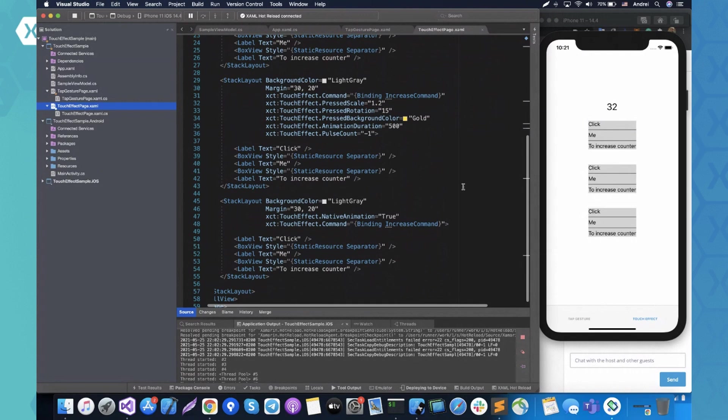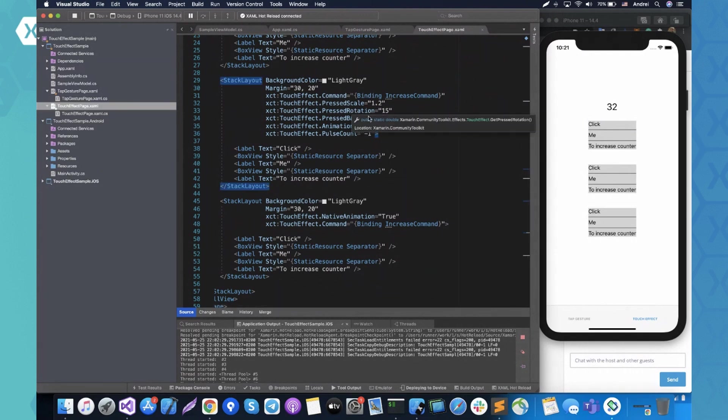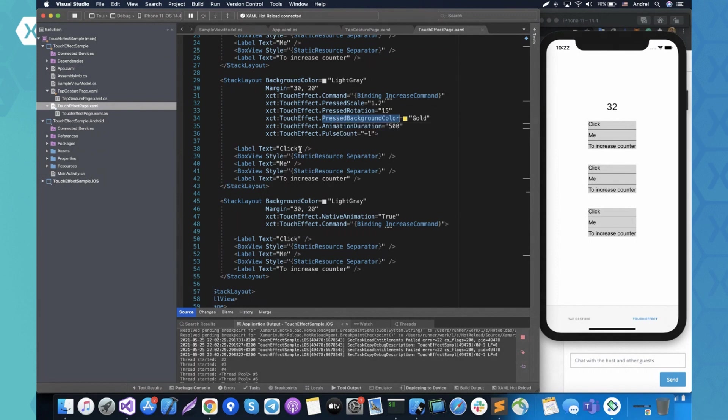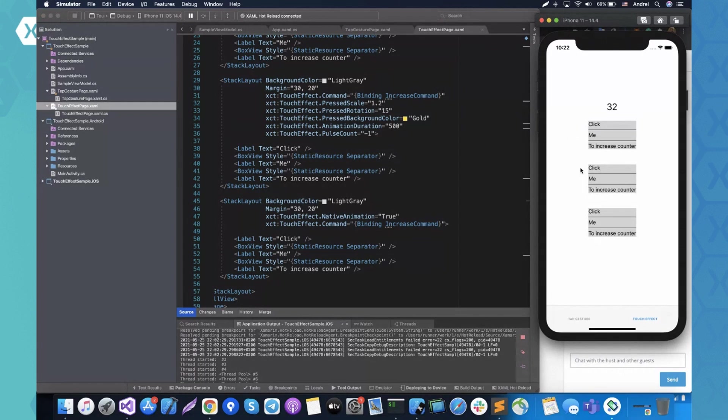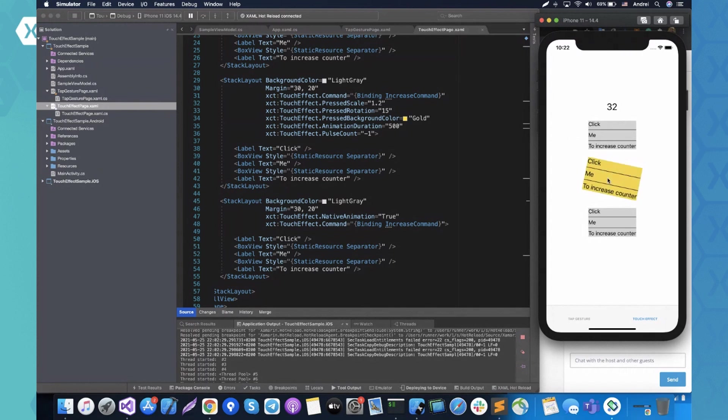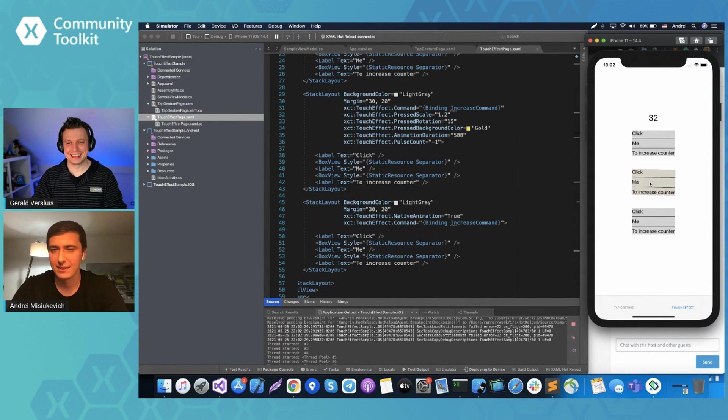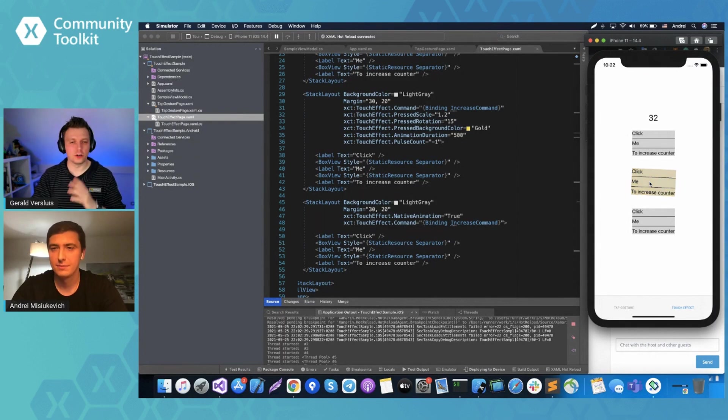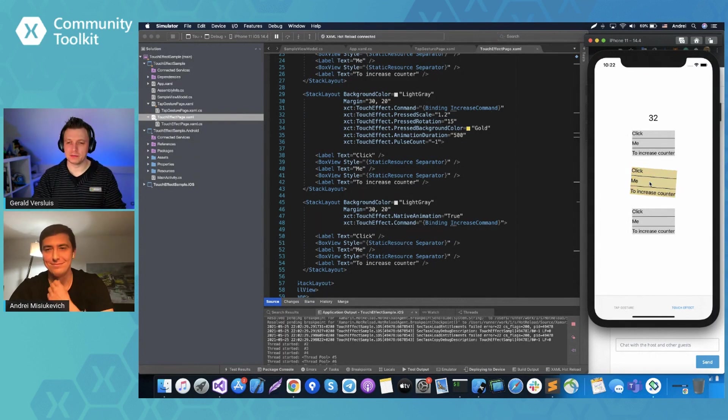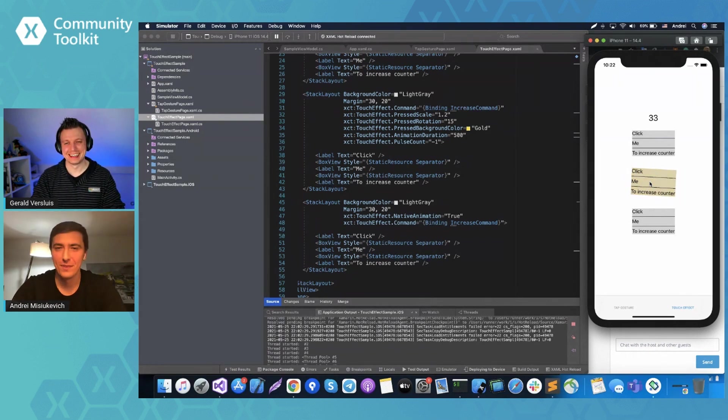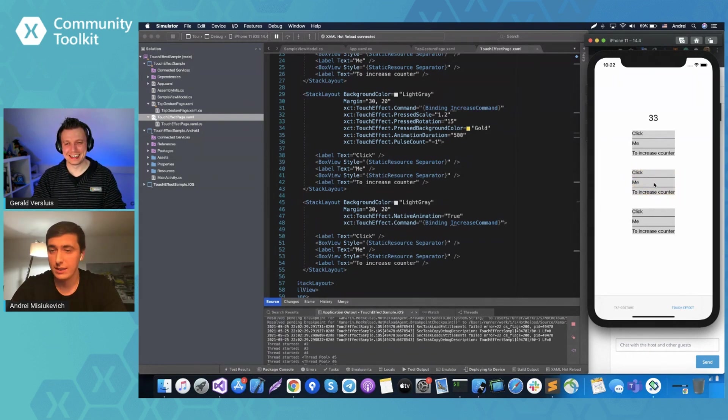Also what we have further - the same layout, but I decided to show a couple of more properties. We have pressed scale, pressed rotation, pressed background color, animation duration, and pulse count. Let's check how it looks like. So when I press it and hold, as you can see, it pulses and it looks pretty good. Maybe not on this example, but somebody. It's amazing. Andre, you're amazing designer. This looks fantastic. Thank you. Thank you. Yeah.